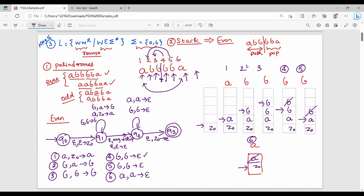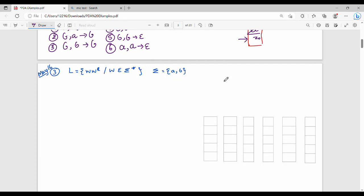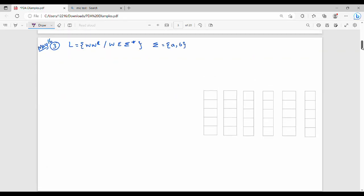Now, how do we do the odd-length palindrome? In the next section, we have a revision. For odd-length palindrome, take example A, A, B, A, A — which is also a palindrome. Z0 is the initial stack. You already know this, so we save time.